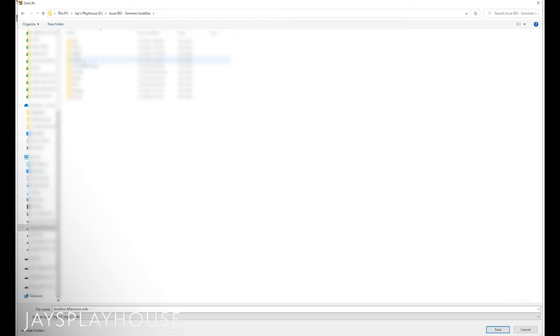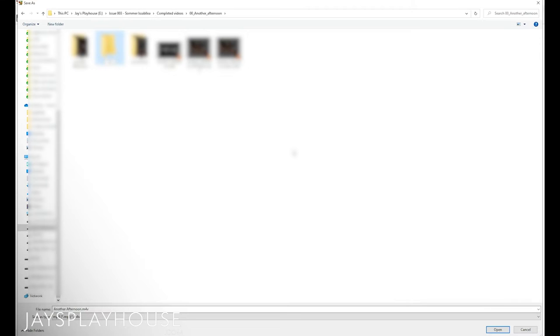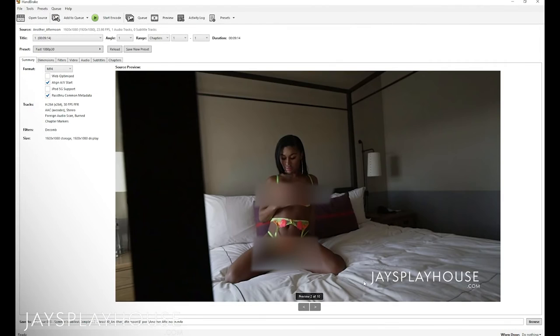I'm going to go back to the section where I want to put it. I'll name the file — call it just "export" — and save that.